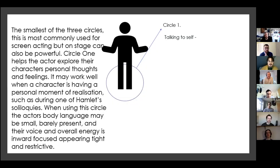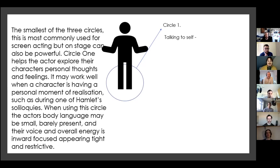The first 45 minutes of that retreat exercise was a presentation on the three circles — most commonly used for screen acting, but on stage or when performing in these sorts of songs it can be really, really powerful. Circle one helps the actor explore their character's personal thoughts and feelings, thinking about your own thoughts internally.